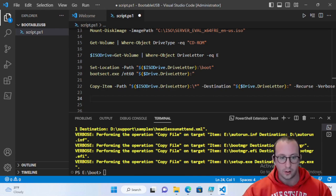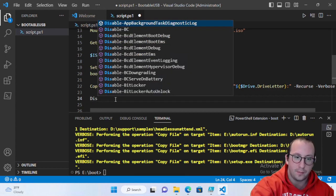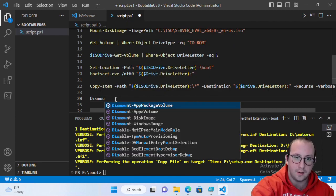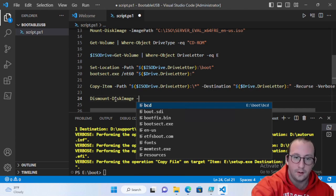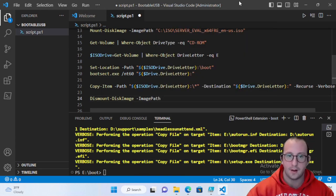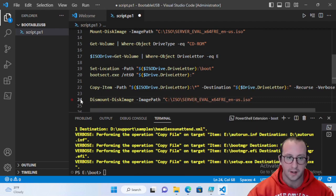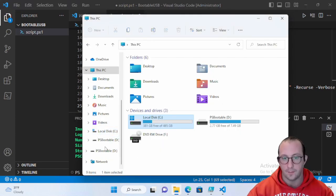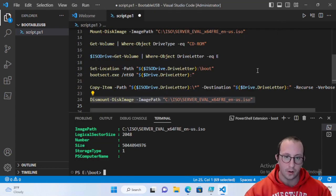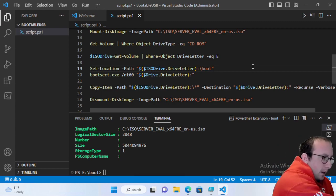The copy is all done. Now run Dismount-DiskImage with the same ImagePath used when mounting — pointing to the ISO file on the C drive. This dismounts the ISO, and we're good to go. We can take the USB out of the computer and plug it into a laptop to test it.